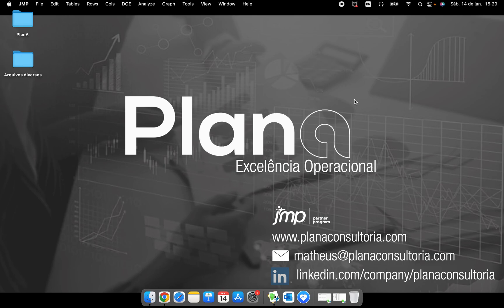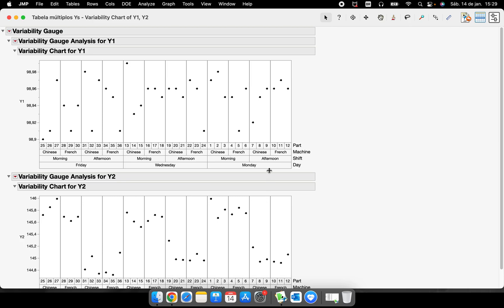Hello everybody. This video is about how to customize your variability chart. As I said in the last video about how to perform a variability chart, this is one of the best graphs that JMP provides to us because you can understand a lot of different things about our process. To record this video I have here two different variability charts — they have the same information, the same groups about our processes, but the response variable is different.